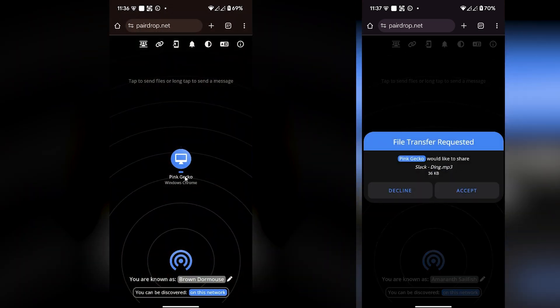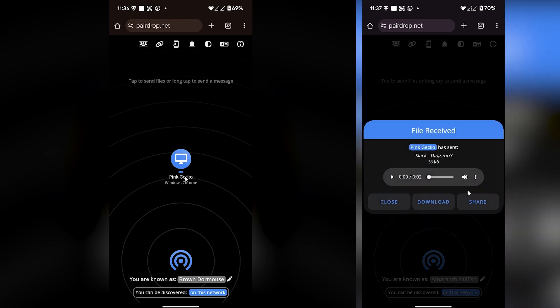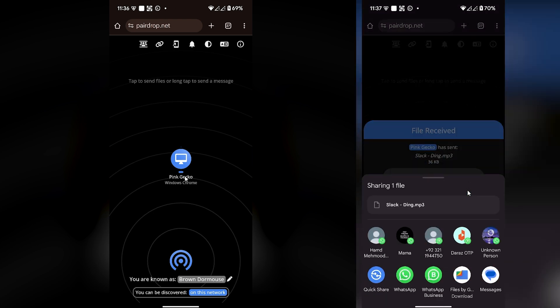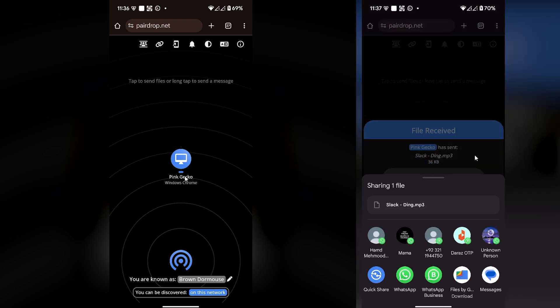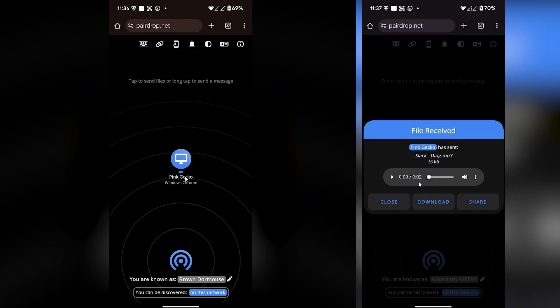As you can see, I have just transferred my file from iPhone to Android. If you find this video helpful, please hit the like button and don't forget to subscribe.